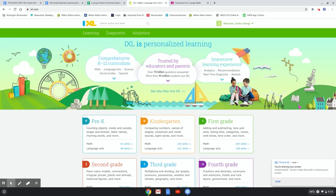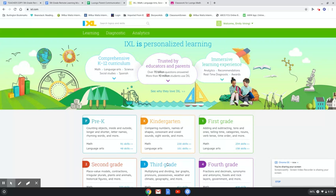Today you're going to be using IXL to practice some of the math that we've been doing in Topic 12. So when you log in, you may find yourself on this main screen. I'm using Emily here as an example.